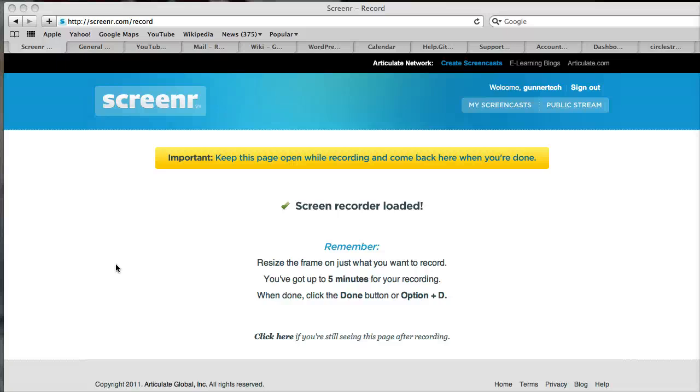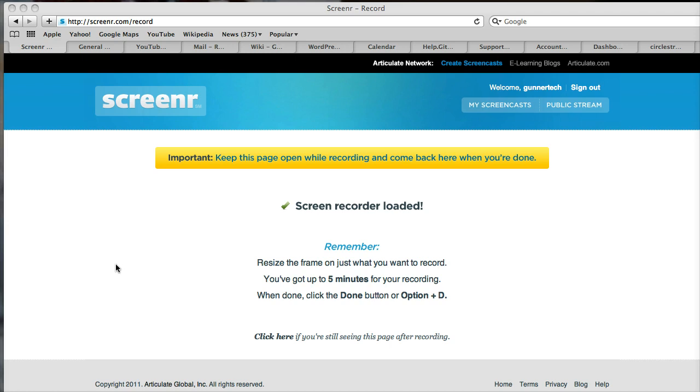In the last screencast, we looked at setting an employee or contractor up with a Google Apps account, and I spent a lot of time doing that today. The next thing we need to do is set all the employees and contractors up with RedMind accounts. Customers get RedMind accounts as well.